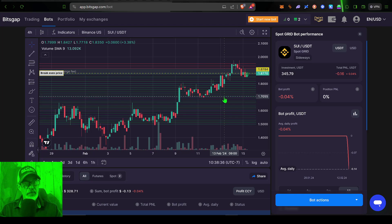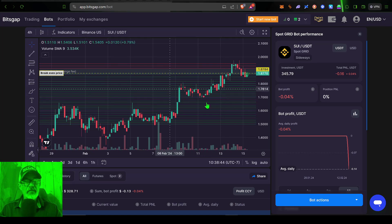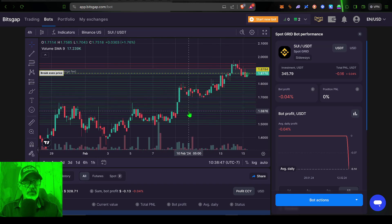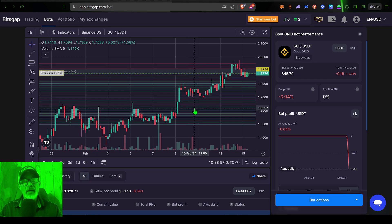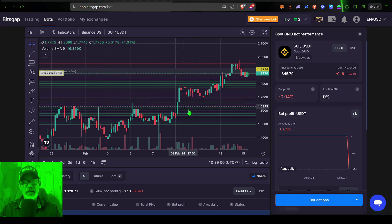Today's video is going to be about the new feature that Bitsgap has added to these grid bots, and that is the add funds feature. And so if you have a grid bot that is performing well, and maybe you want to give it a little more ammo to go to battle with, Bitsgap now has a feature that will allow you to add funds to a bot.